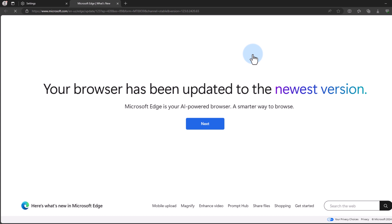So now we can see that the Edge browser has been updated to the latest version. So this is it guys for this video.